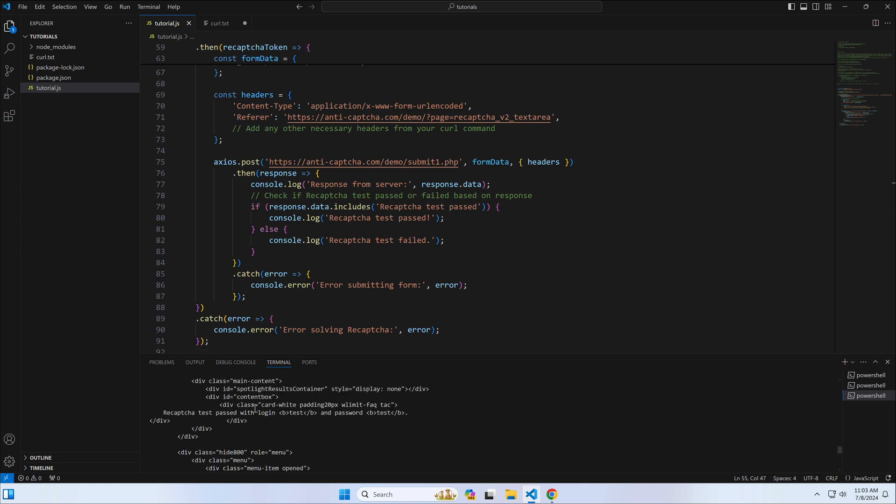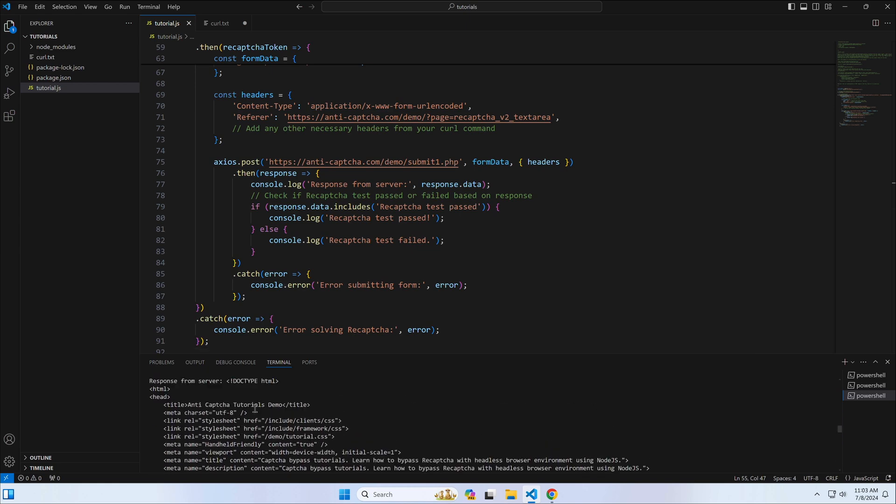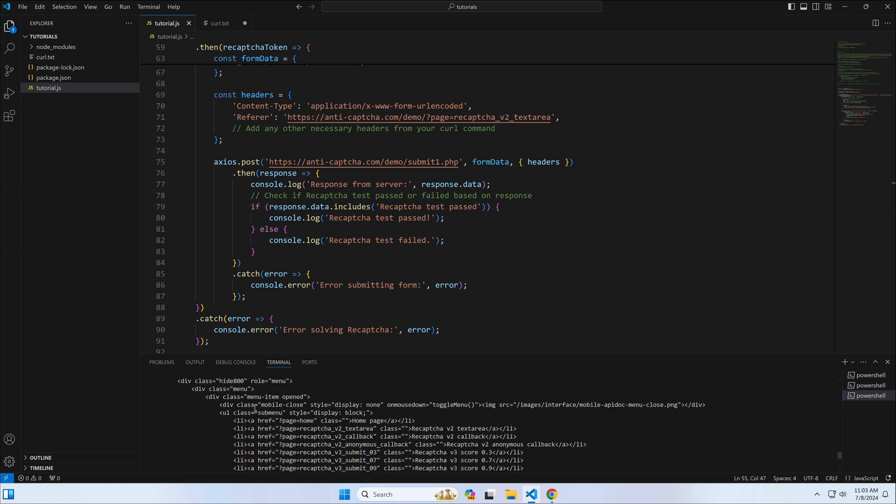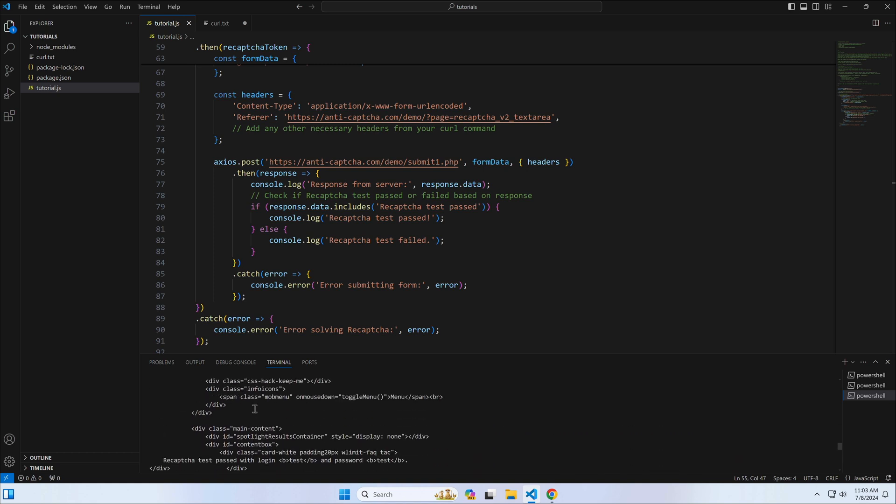The form we bypassed today is the most common implementation of CAPTCHA protection, where CAPTCHA injects a hidden text area with the name g-recaptcha-response. In the next lesson, we'll learn how to bypass a form that uses a callback function using Puppeteer and the Chromium browser.